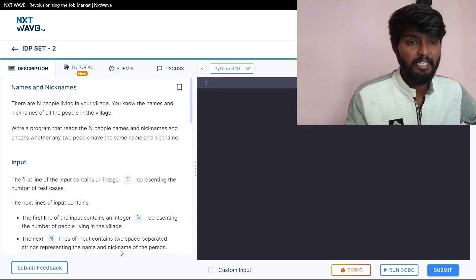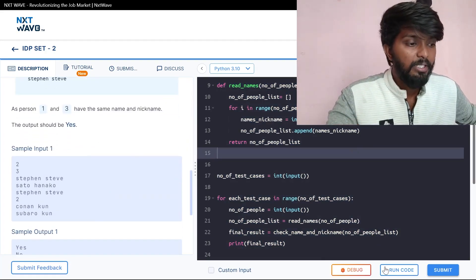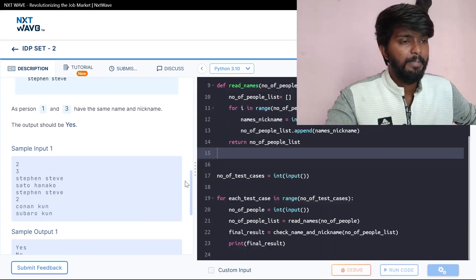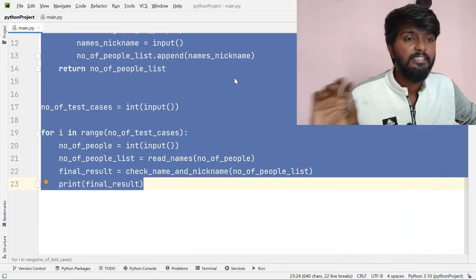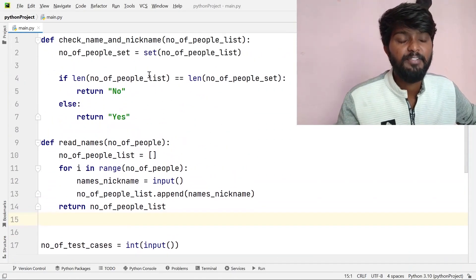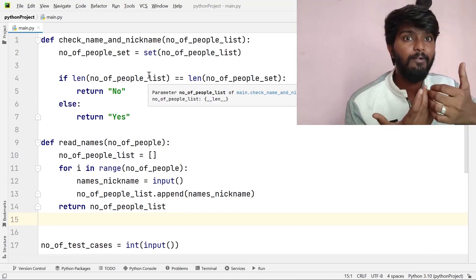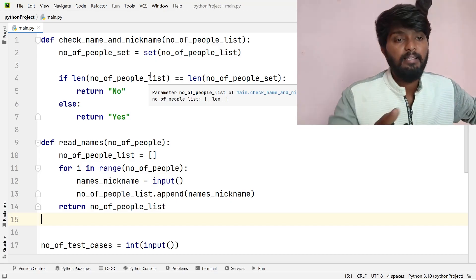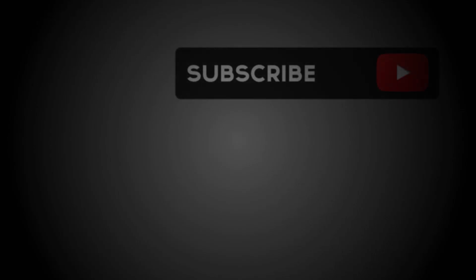The Name and Nickname problem is now clear. Let's check the input and run the code. This is a simple logic: we use the set function and compare the list length to the set length. If the lengths differ, we print 'Yes'; otherwise 'No'. Let's try this — I hope the problem is now understood.